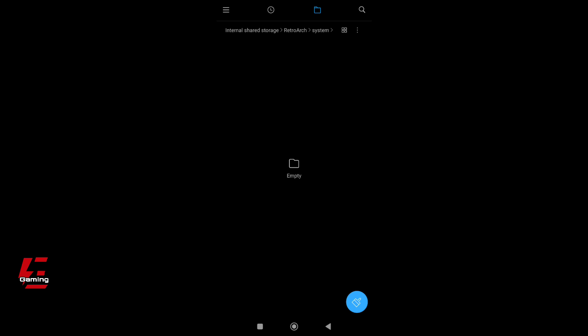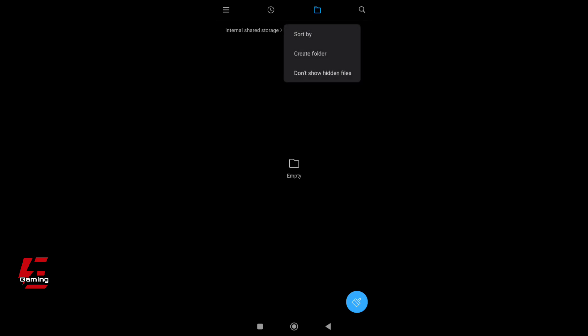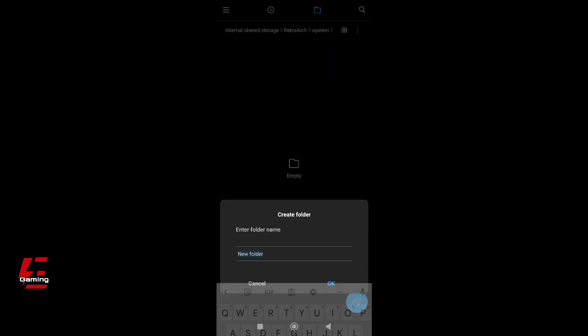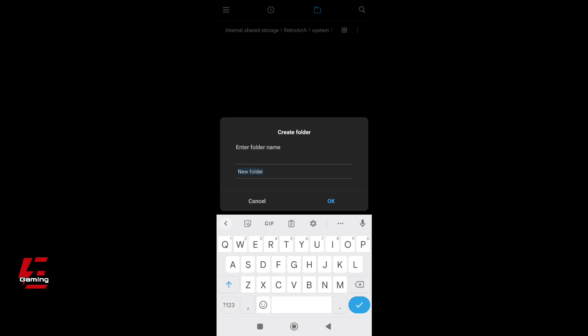In the System folder, create a new folder and name it HD Packs, as shown exactly in the screen.